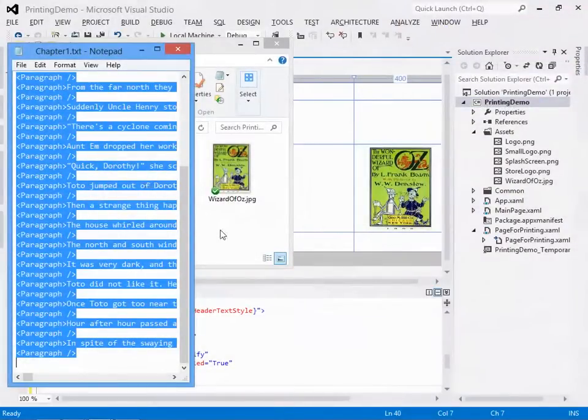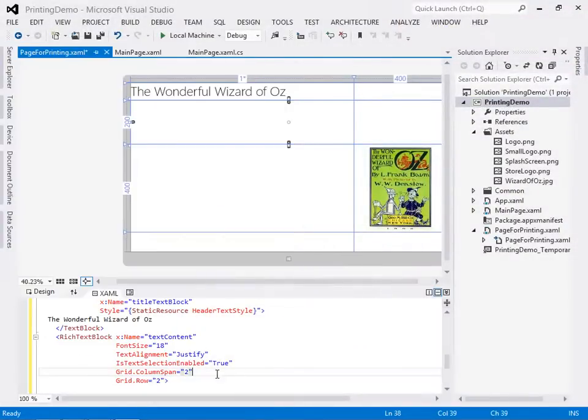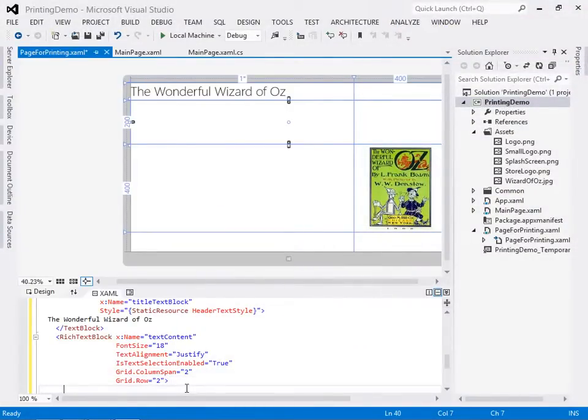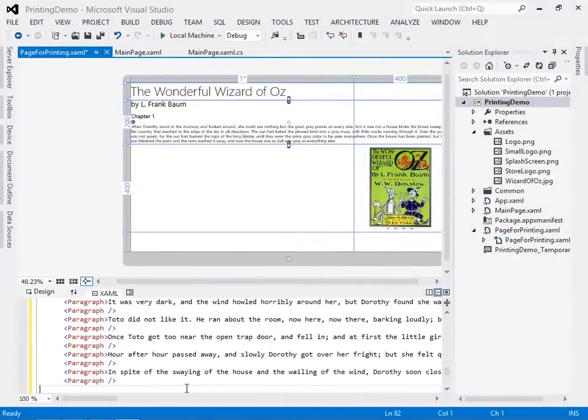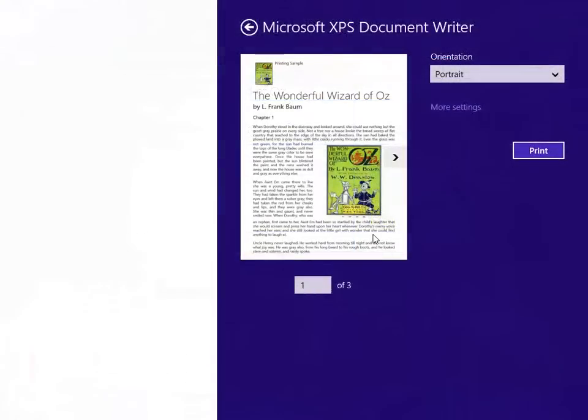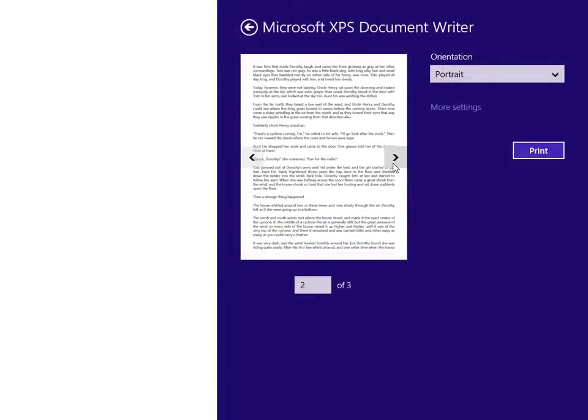In order to lay out printed content, you'll work with the rich text block and rich text block overflow controls. These controls add support for visual text flow layout.